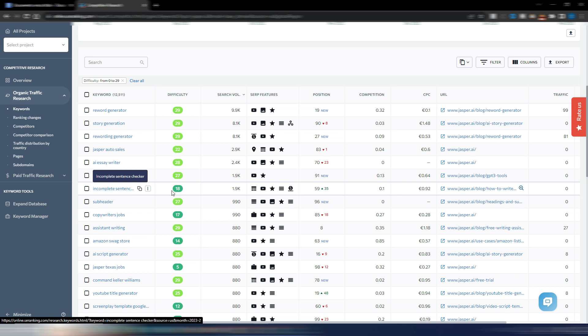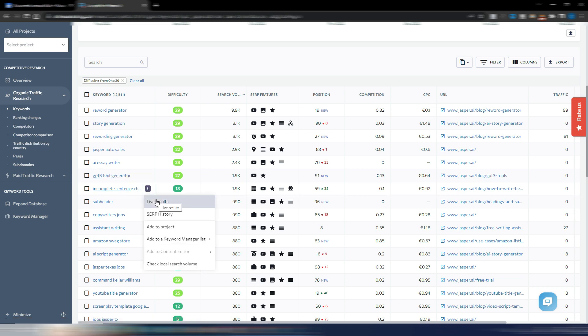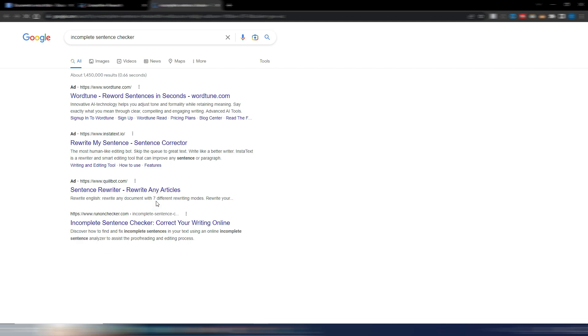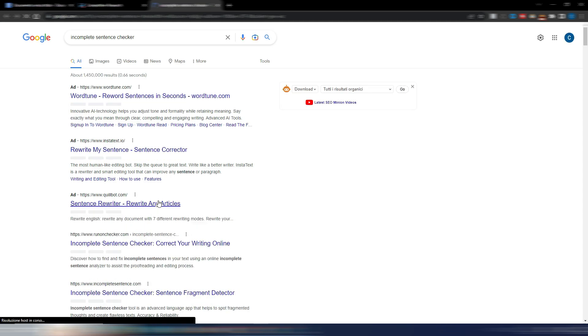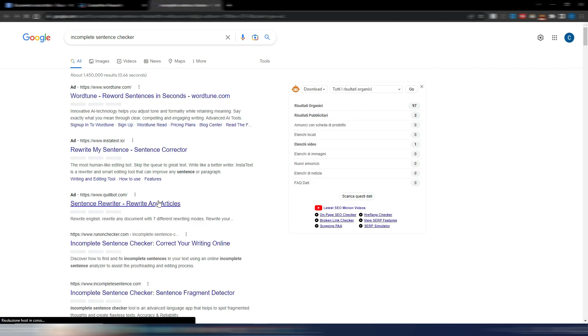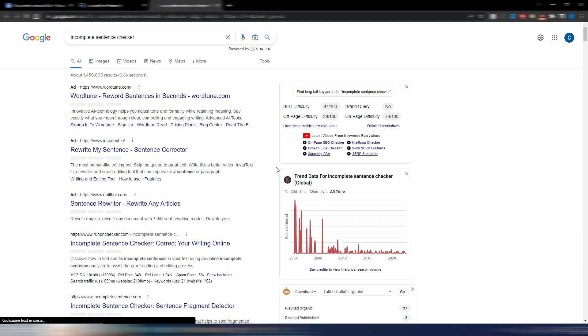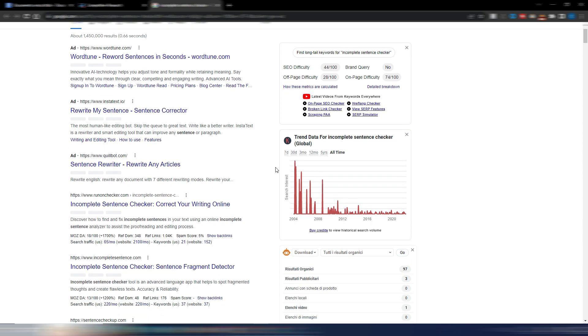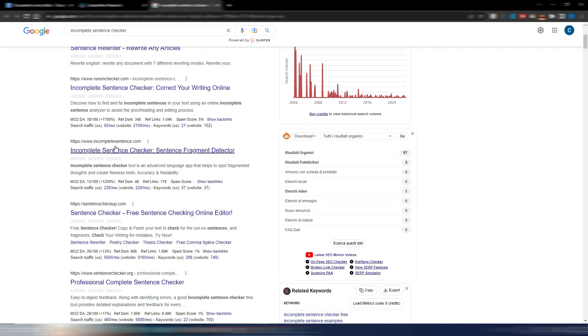Once you've found a keyword that you like, you can click on the three dots and select Live Results. This will take you to the related Google SERP so you can understand the search intent for that keyword and analyze your competitors.